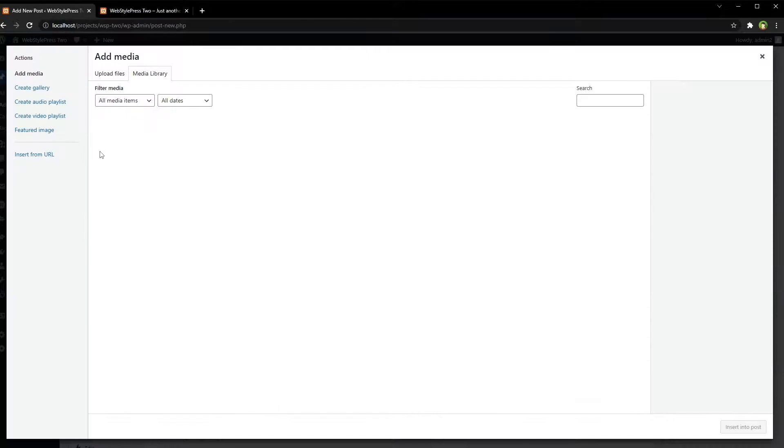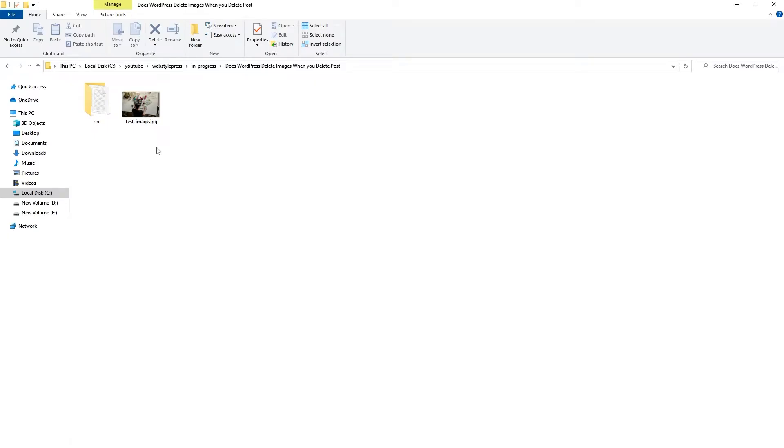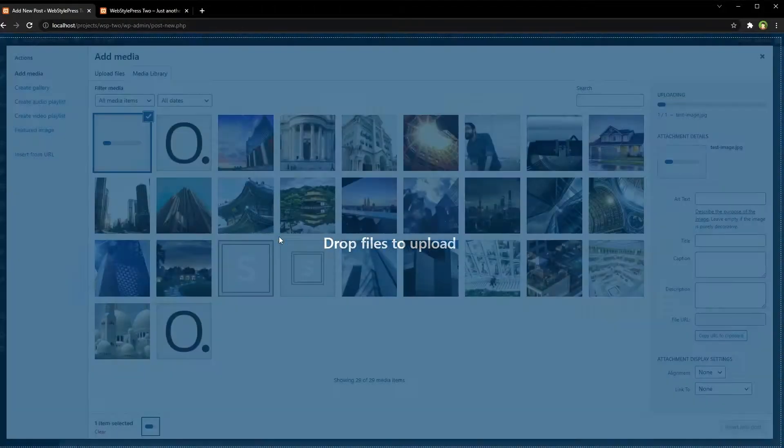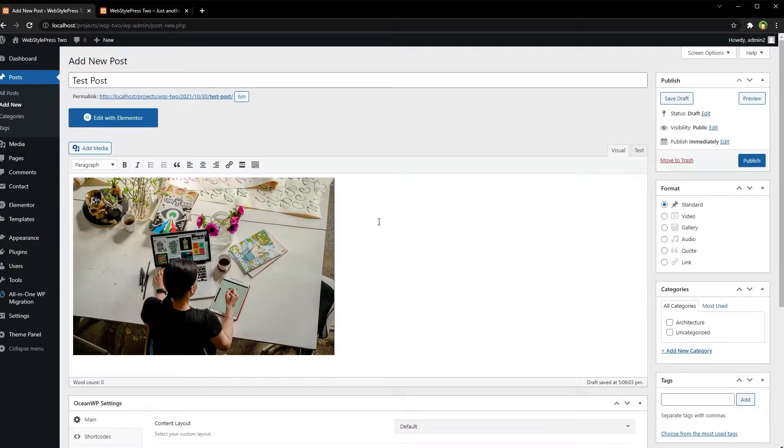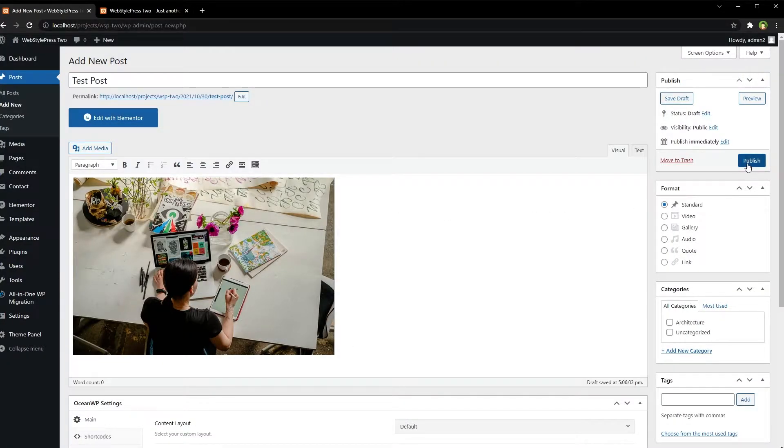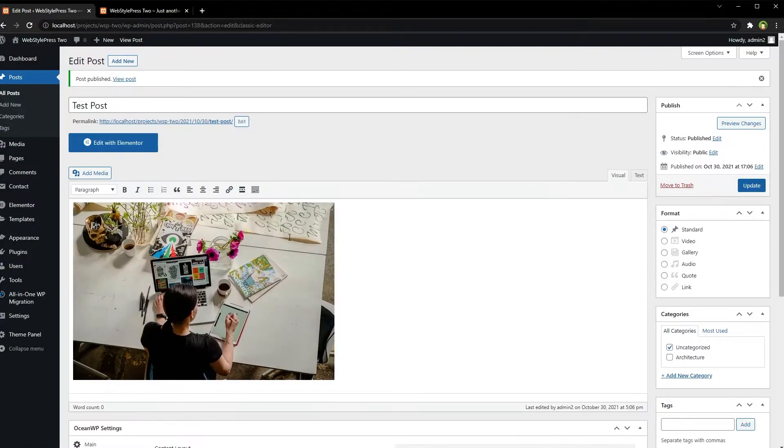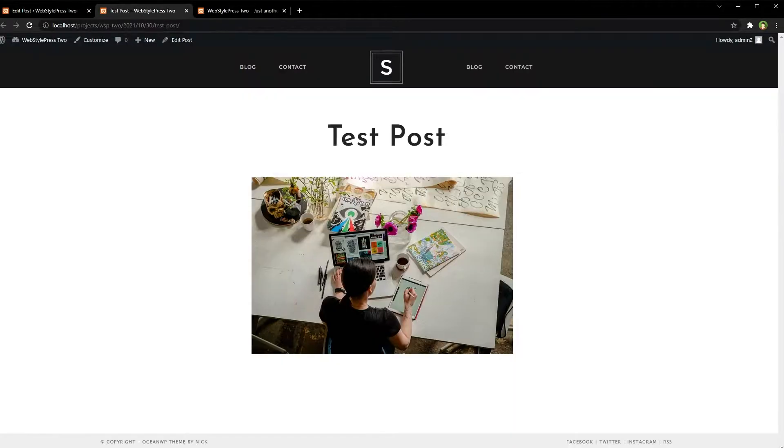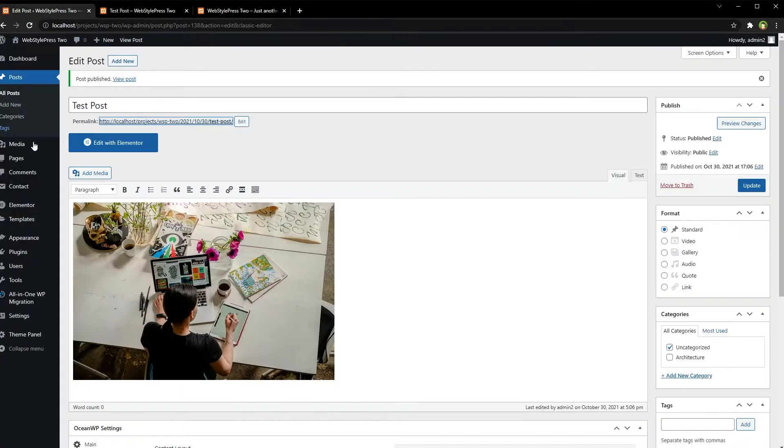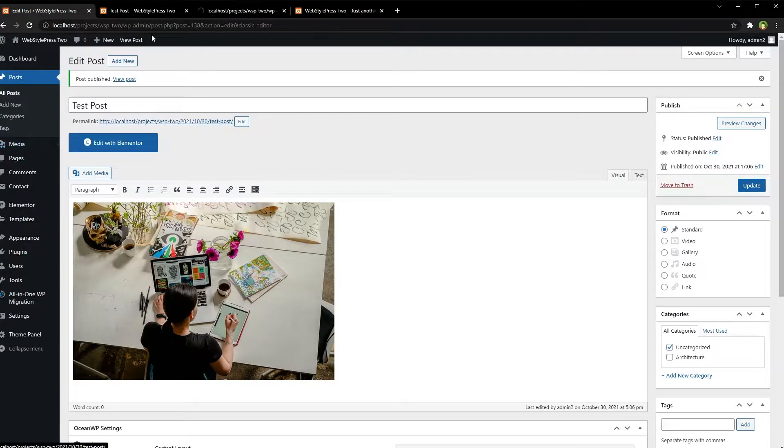Post, add media, test image, insert into post, publish. So this is the post. Media library.